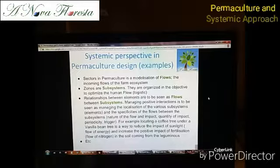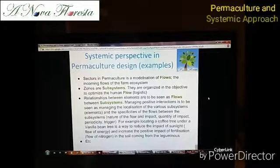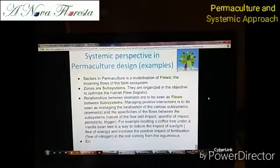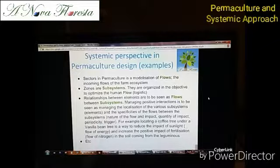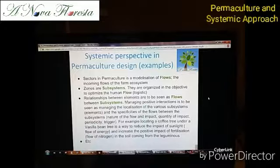Zones — this organization of the farm by zones 0, 1, 2, 3, 4, 5 — are each to be considered as a subsystem. The idea of this zoning is to optimize the human flow, the interaction between humans and the different elements and functions of the farm. The relationships between elements are as well flows between subsystems.